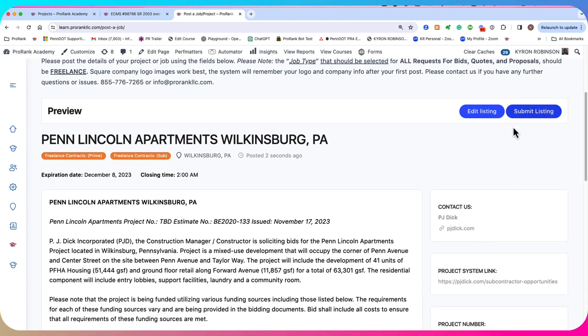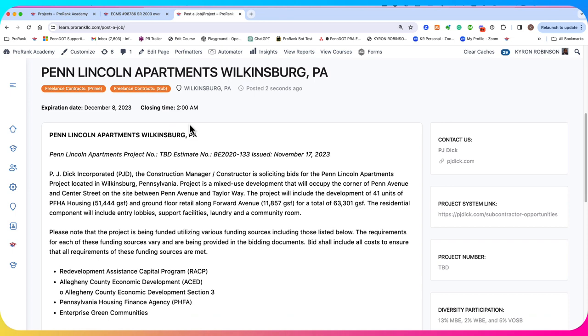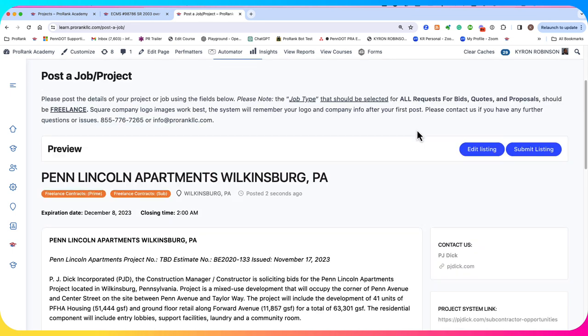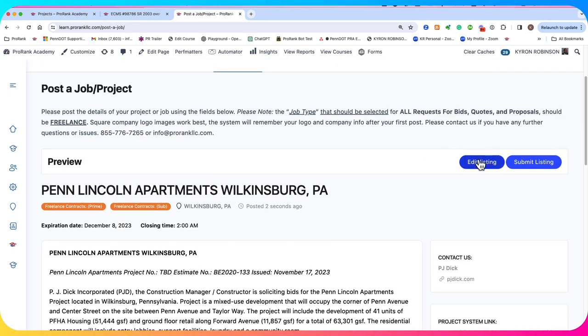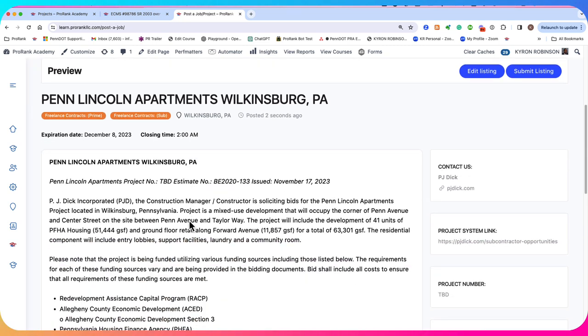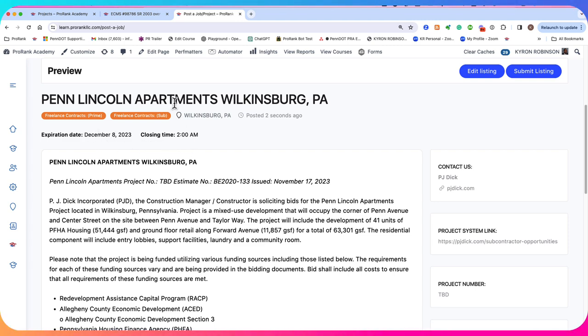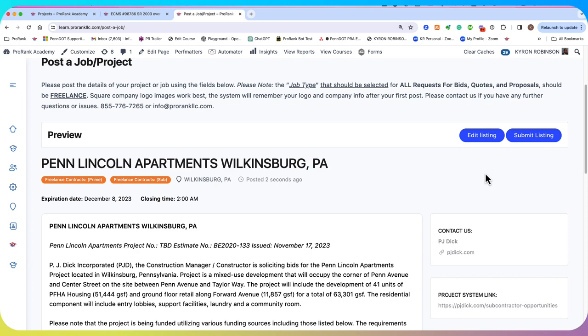If it doesn't, if we want to update something, then we can click on this edit listing and we can go back and edit any of the details for this. We see here that we have our project type, our location, our expiration date, our closing time, our title, everything looks good. So let's go ahead and submit this listing.